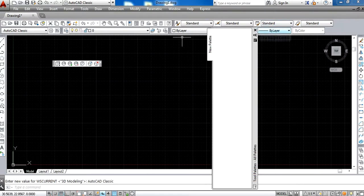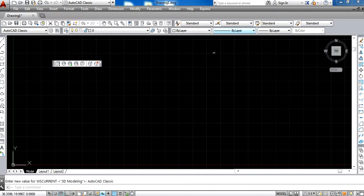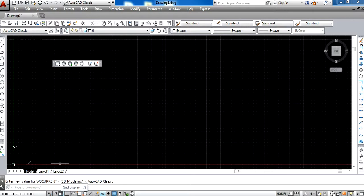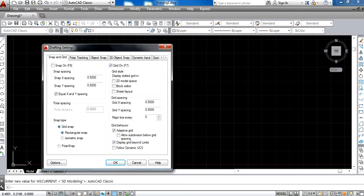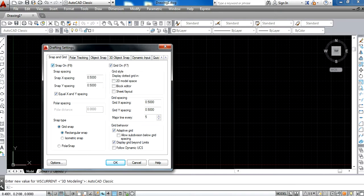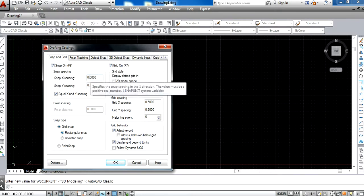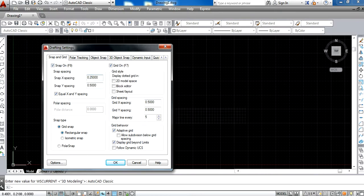Now, what we have to do is right-click on the grid display here and a menu appears. In this menu, press Settings. In this settings window, press Snap On and change the snap size to 0.25.